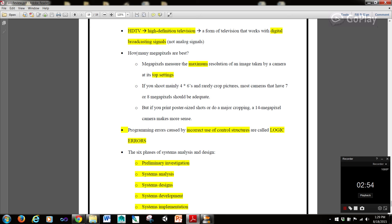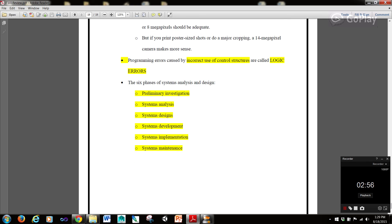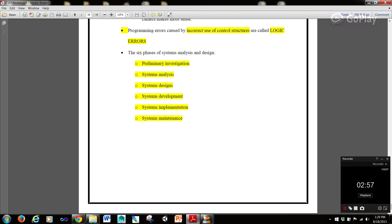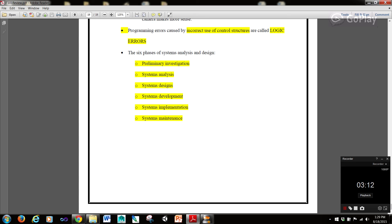Programming errors caused by the incorrect use of control structures are called logic errors. And to finish up with our IT 101 Introduction to Information Technology Review Sheet and Tutorial Series. The six phases of Systems Analysis and Design are Preliminary Investigation, Systems Analysis, System Design, Systems Development, Systems Implementation, and Systems Maintenance.